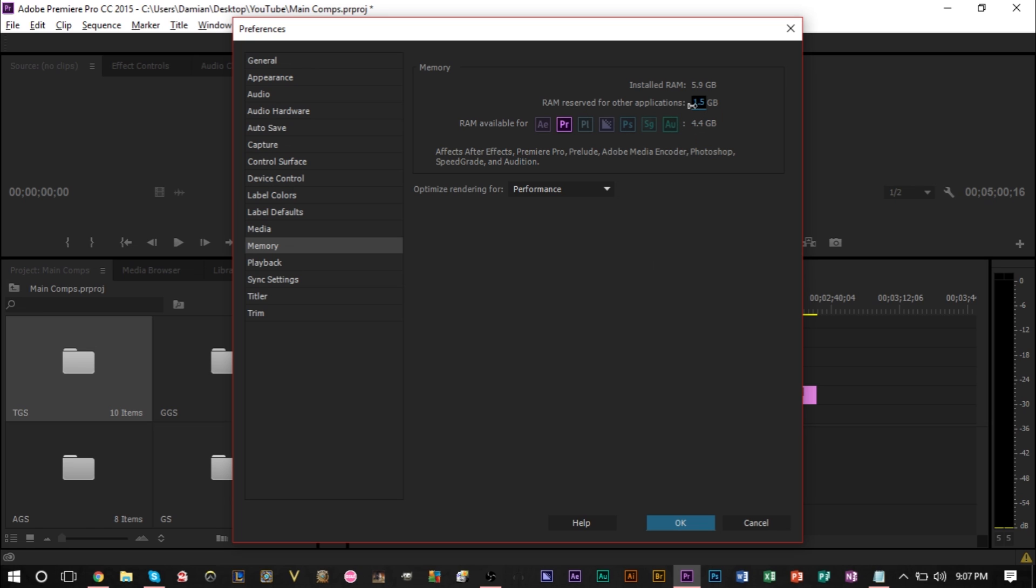The lower you put this number, the more RAM Premiere Pro is allowed to use, and other programs have to deal with this amount of RAM. So if you want more RAM towards Premiere Pro, bring this number down. If you want more RAM to your other programs, then boost this number up. But that's basically a way to control your RAM allocation.